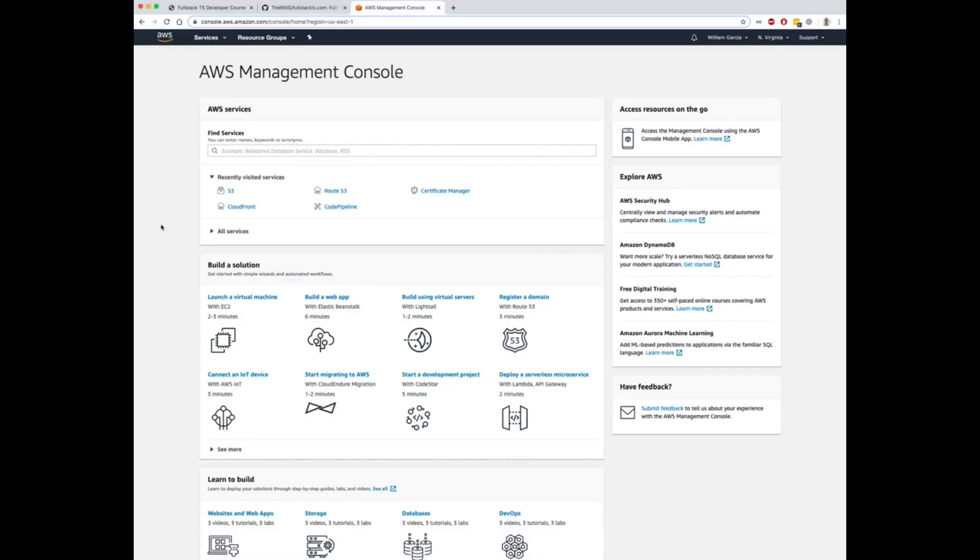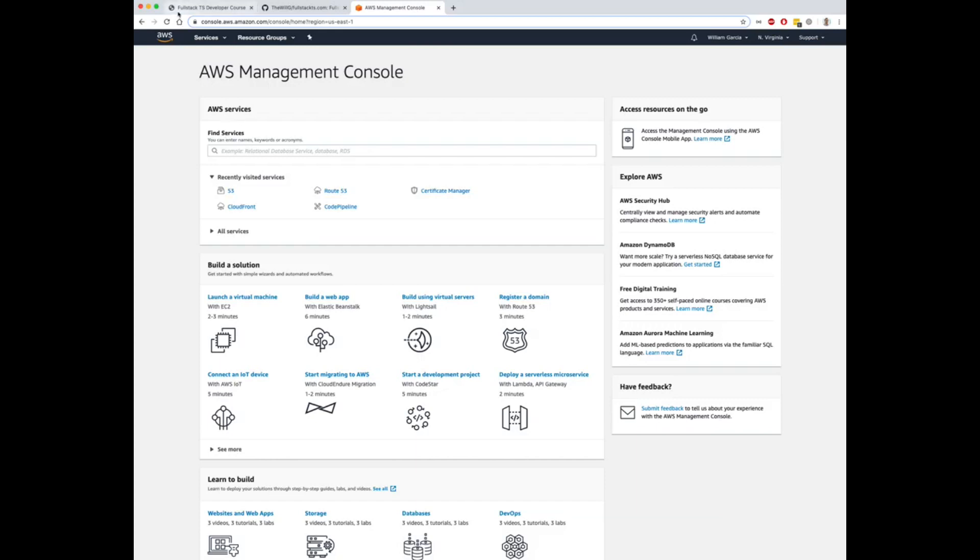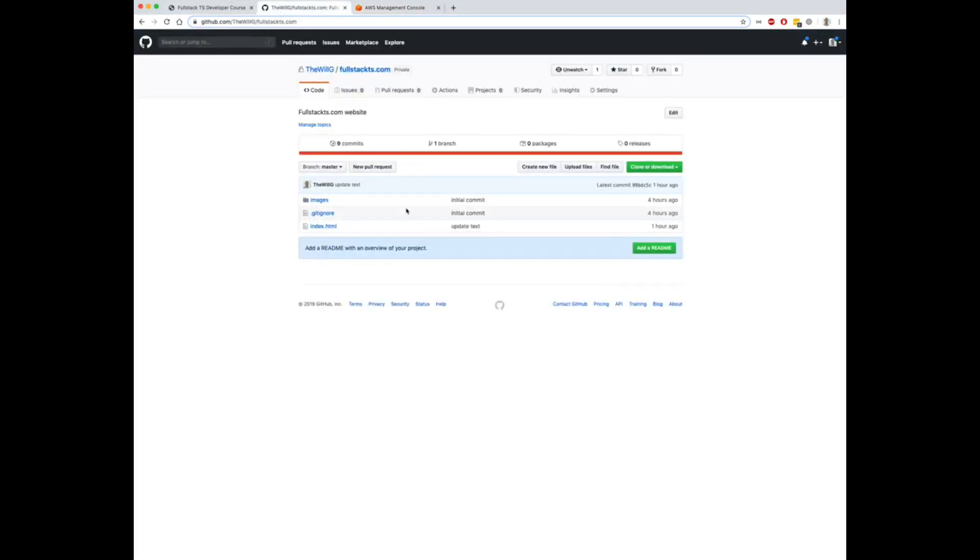Hey guys, today I'm going to go over how to deploy a static content website on AWS using S3, Route 53, and CloudFront for basically almost free. Costs are very small when using this method. First thing I'm going to show you is I have a repo here on GitHub. It's just a website that I've created, fullstackts.com.